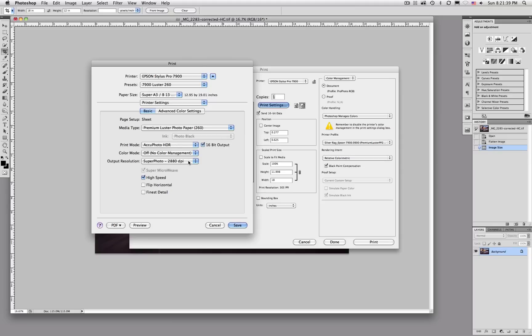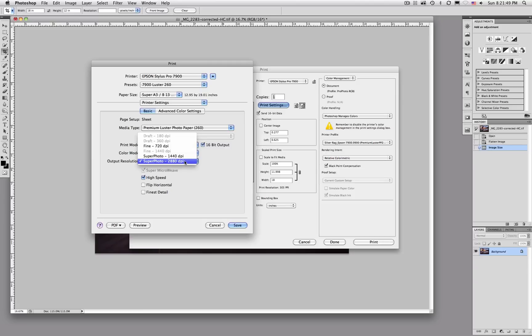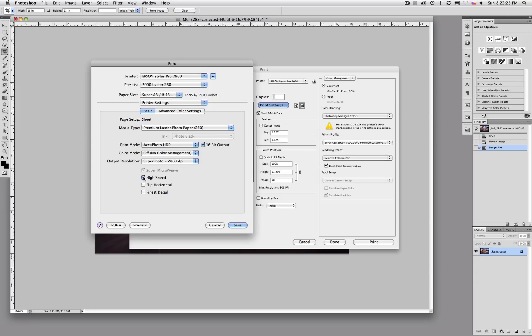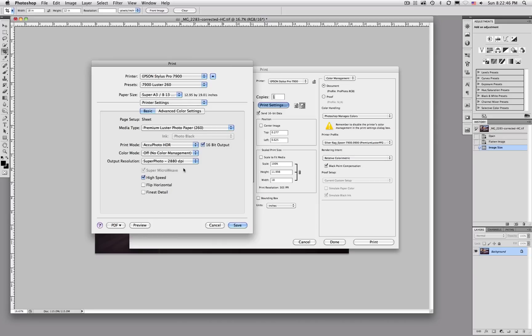Then you need to set your output resolution. For this particular printer and paper combination I use the highest 2880 DPI. I leave high speed checked. I've turned high speed off and tested and I've noticed no difference. So I just leave it on. You don't need to choose the finest detail setting here. From what I've been told that's actually for graphic design and text and stuff like that to get really sharp lines. So for photography I think you can just leave it unchecked. Once I'm done with all that I hit save.